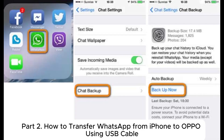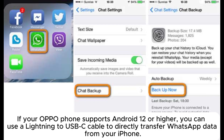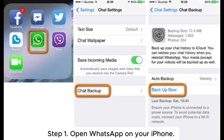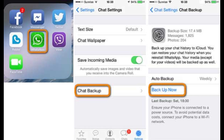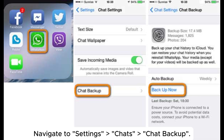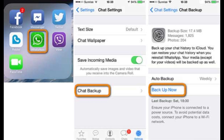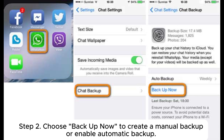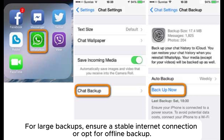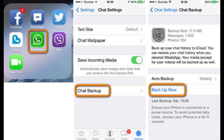Part 2: How to transfer WhatsApp from iPhone to Oppo using a USB cable. If your Oppo phone supports Android 12 or higher, you can use a Lightning to USB-C cable to directly transfer WhatsApp data from your iPhone. Step 1: Open WhatsApp on your iPhone and navigate to Settings > Chats > Chat Backup. Step 2: Choose Backup Now to create a manual backup or enable automatic backup. For large backups, ensure a stable internet connection or opt for offline backup.